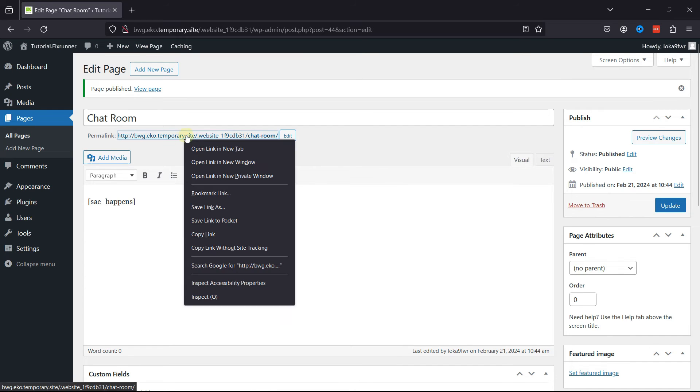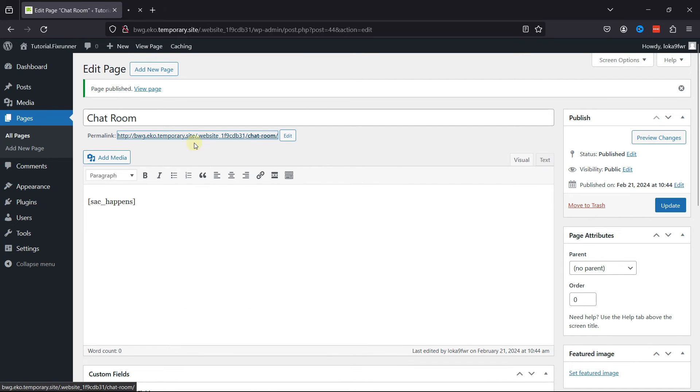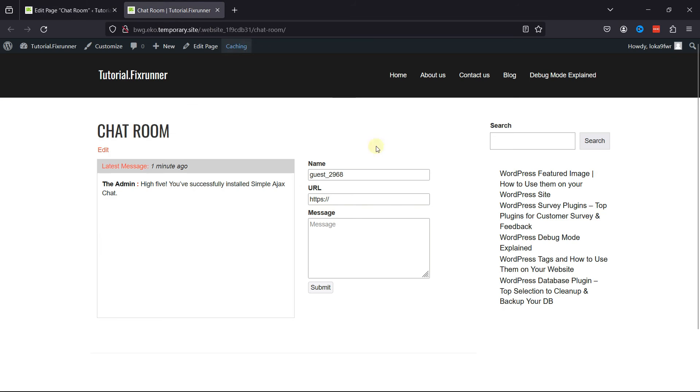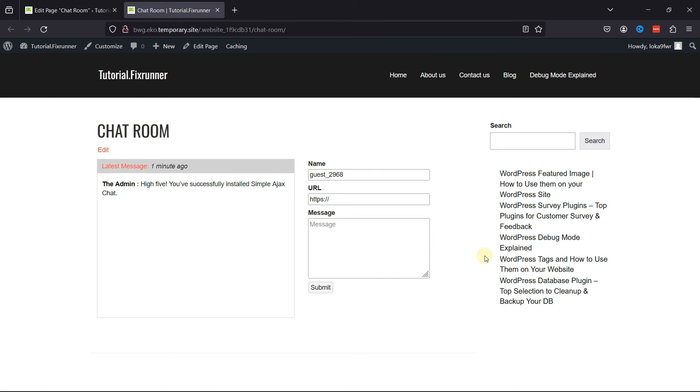And we'll check the chatbox live. You can see the chatroom over here. You can explore settings and make various changes as per your requirements. And this is how easy it is to create a chatroom in WordPress.